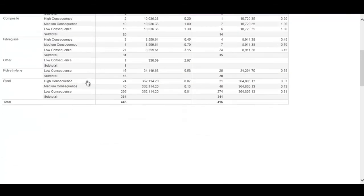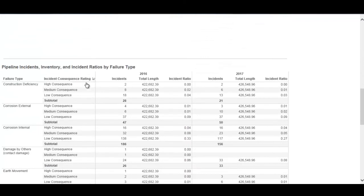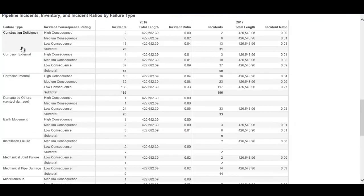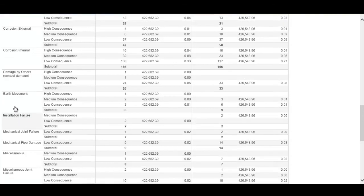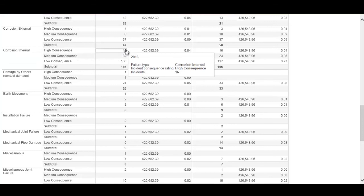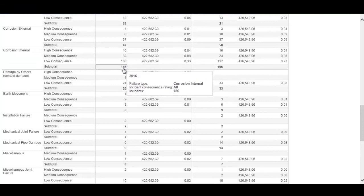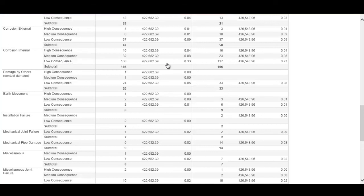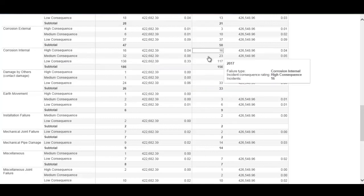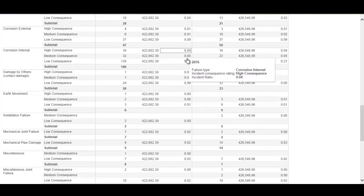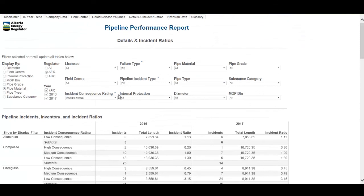The second table displays the failure types, showing on the y-axis the different failure types behind pipeline incidents — such as internal corrosion — along with the number of incidents by consequence rating and a ratio using the total pipeline inventory. All the filters at the top such as licensee and field center will query both tables simultaneously.